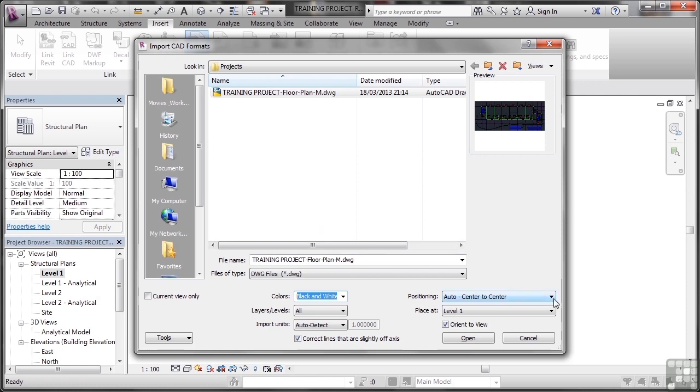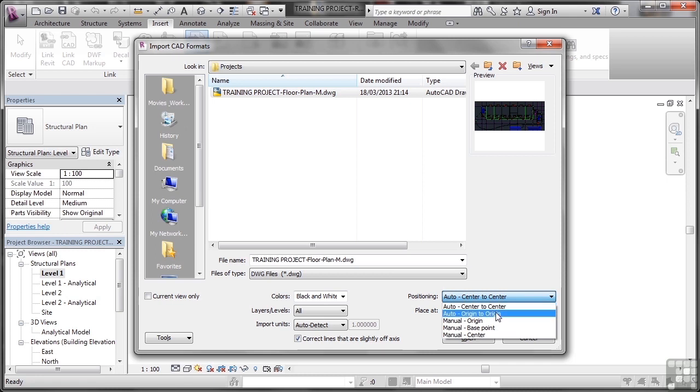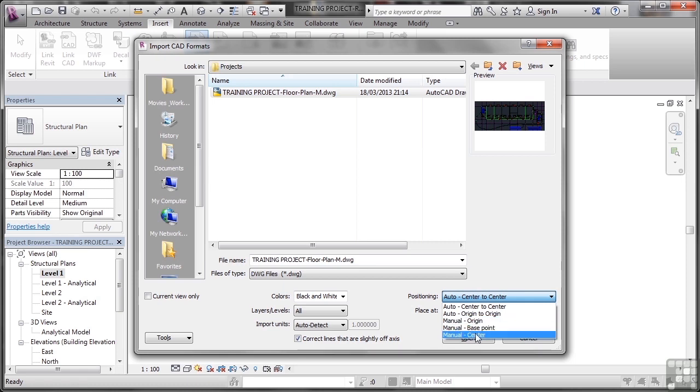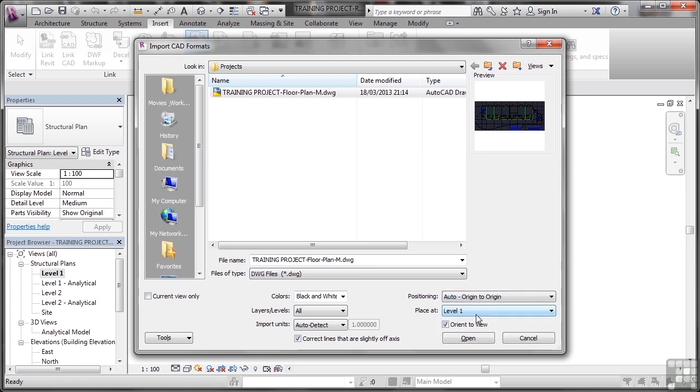Positioning, you can go Auto Center to Center or Auto Origin to Origin. Origin to Origin is good, and Auto is even better because you don't have to think about it. However, there may be a requirement to manually use Origin, Base Point, or Center. The best one, if you don't know any coordinates in the AutoCAD drawing, is to go Auto Origin to Origin. And you will orient it to view. So in this particular case, it's Level 1, so it's a flat 2D view in my Revit structure project, so it will orientate it flat in the 2D environment like a plan.